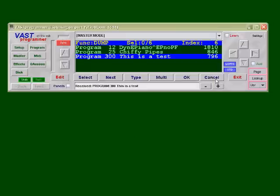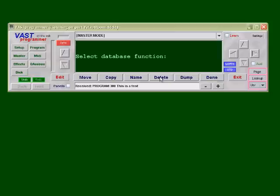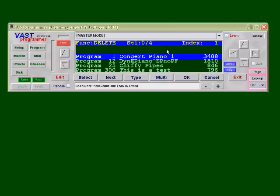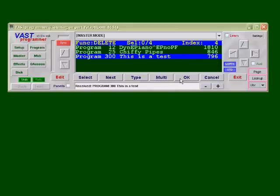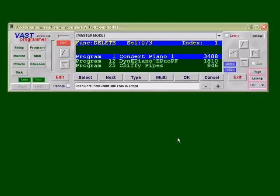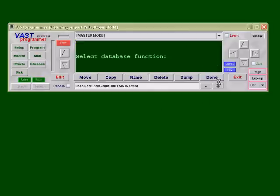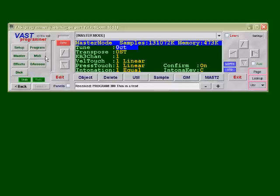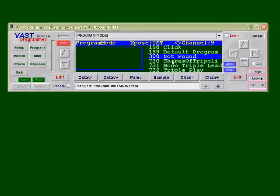Now the next thing in the demonstration is I'm going to delete this object and then restore it. Let's go over here to the delete function, scroll down, and select this object. I'm going to say okay — I want to delete that one. It's going to say 'are you sure?' and I'm going to say yes. It comes back and it's missing, which is what we'd expect. Let's even prove to ourselves that it's missing by canceling out of this and going into program mode — you can see that 300 is now not found. It doesn't know what the 300 object is anymore.